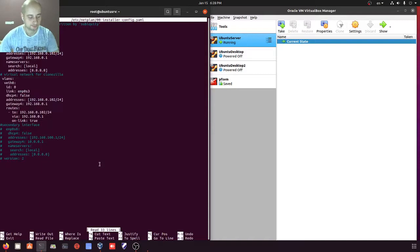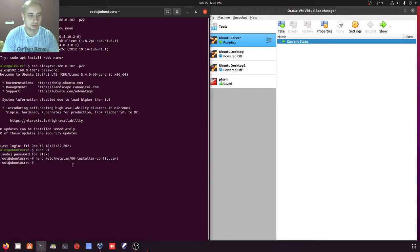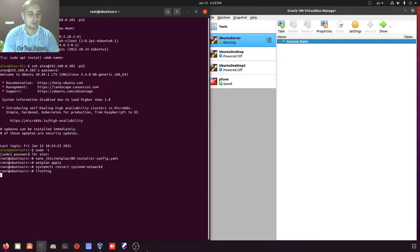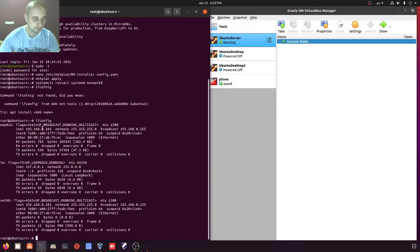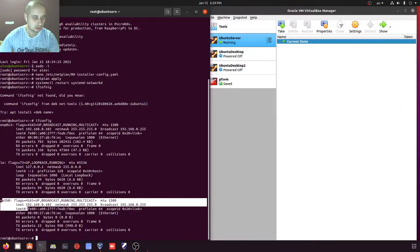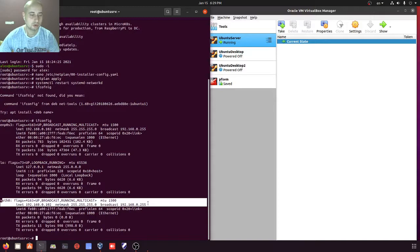We close this file, then run netplan apply to apply the settings, and after that run systemctl restart systemd-networkd. If we type ifconfig, this is what we have: our network card with its settings, and our virtual interface which has pretty much the same settings. This virtual interface is needed for the Clonezilla server to act as a DHCP server for the client machines which are going to boot with the help of PXE.